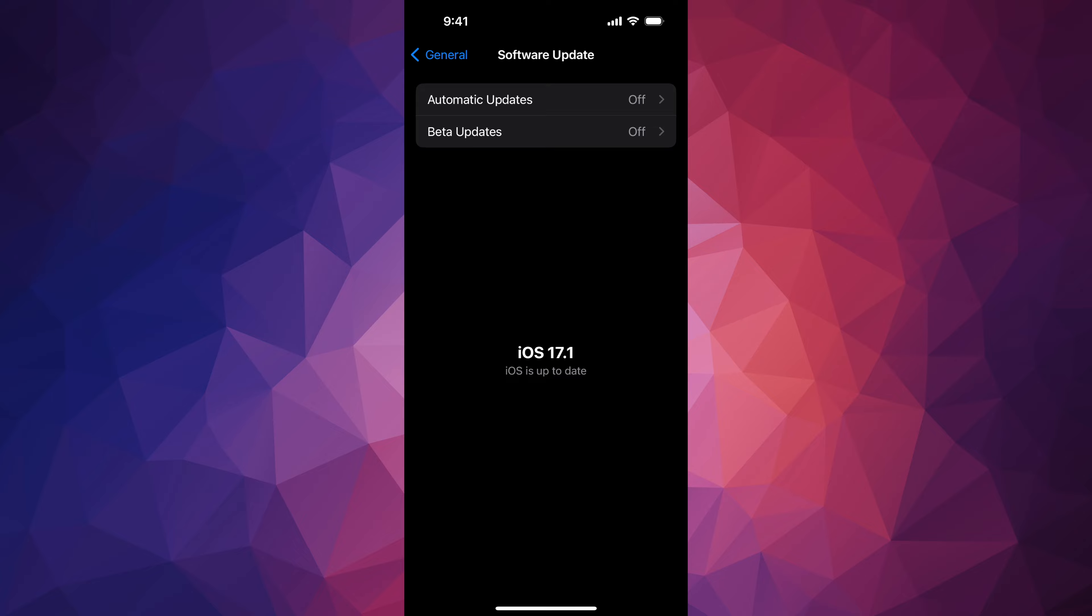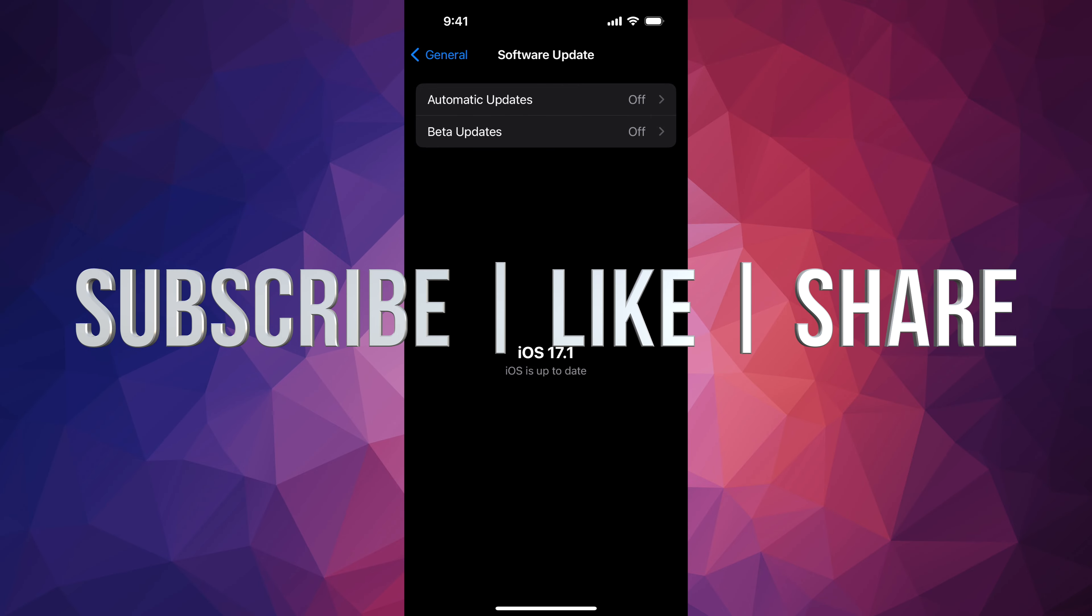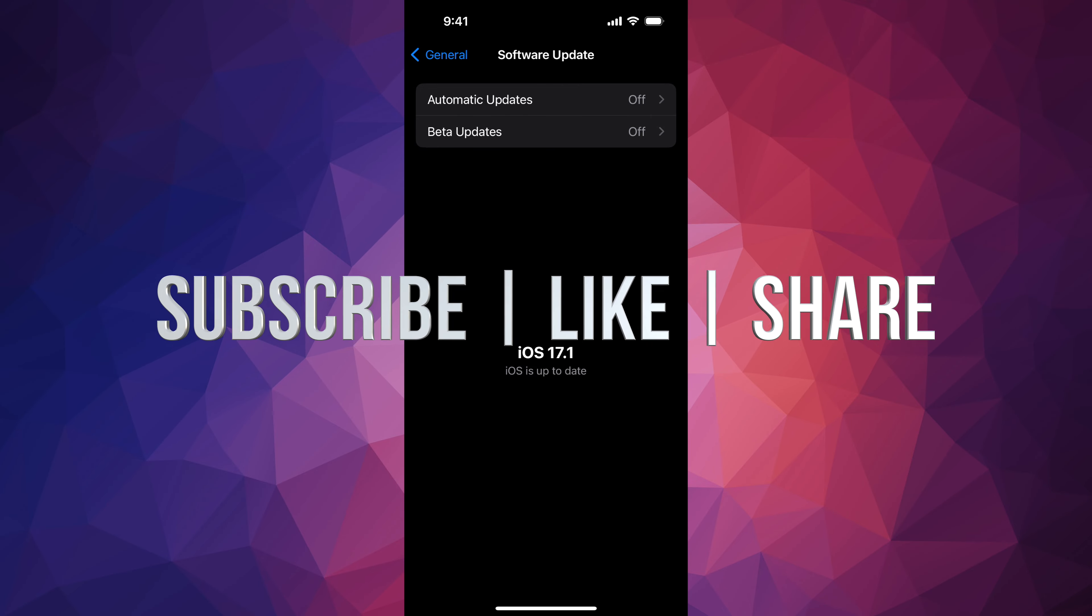That would be it for this video. If you guys have any questions or comments, you can write them down in the comments area. Don't forget to subscribe and like. Thank you!